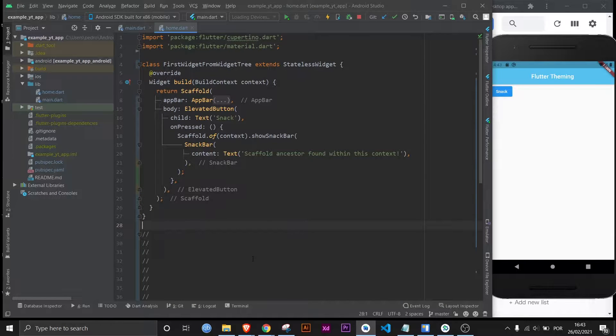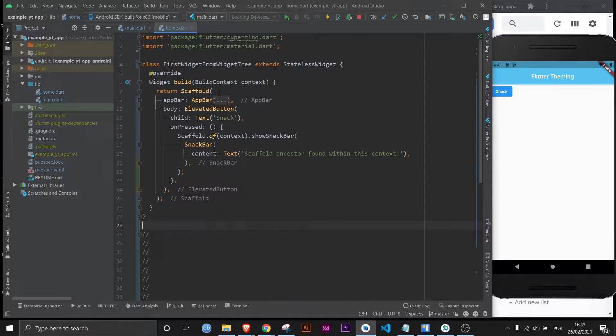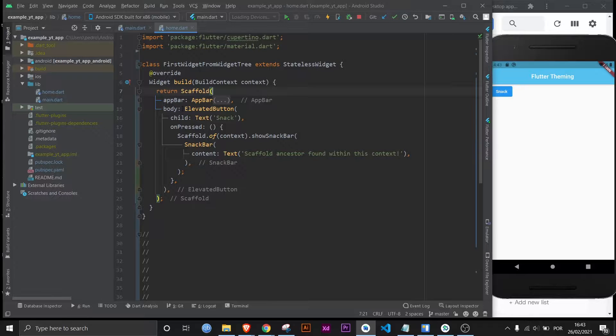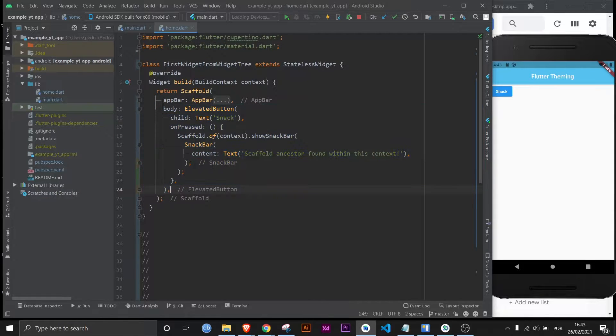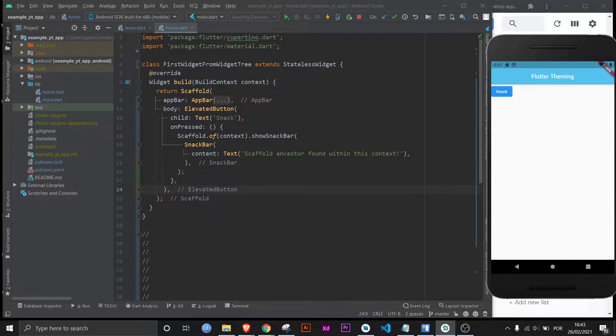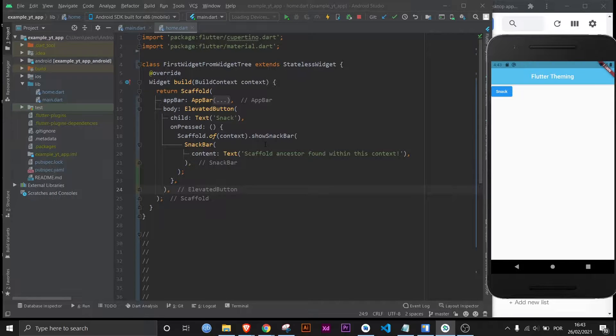As you can see the UI is incredibly simple. It's literally just a scaffold and then there's only one widget in the body which is the elevated button. That's why it doesn't look so good, but I made it this way just so there would be nothing confusing you.